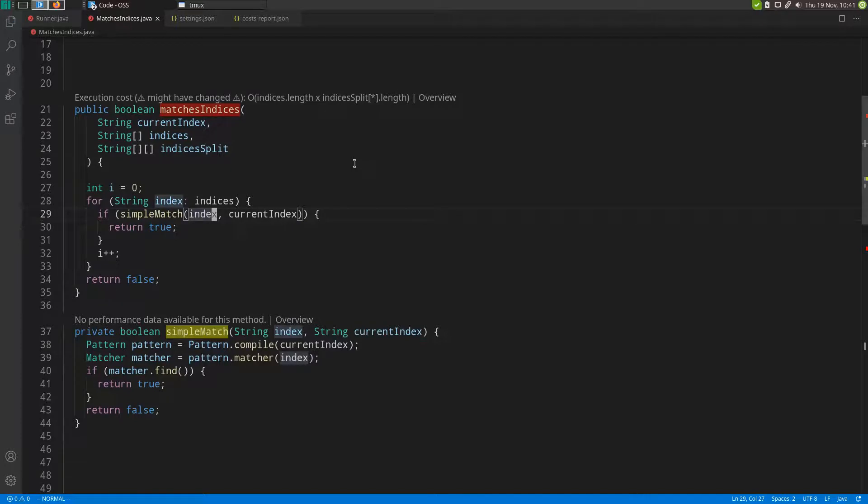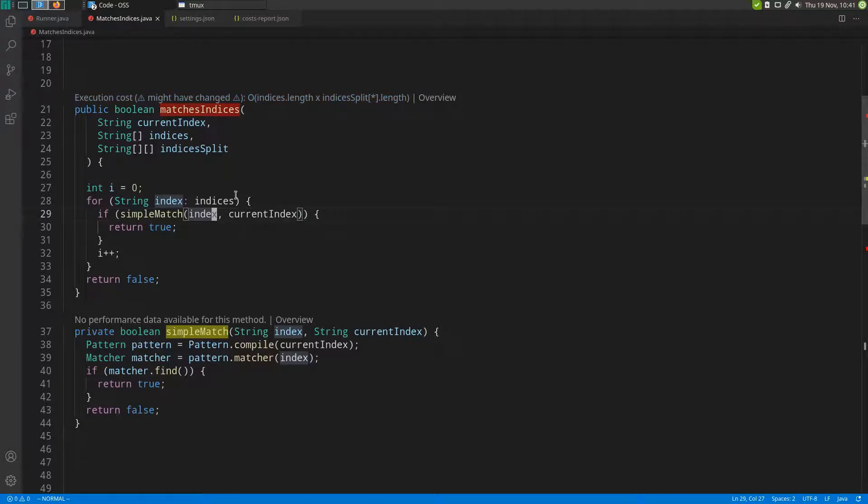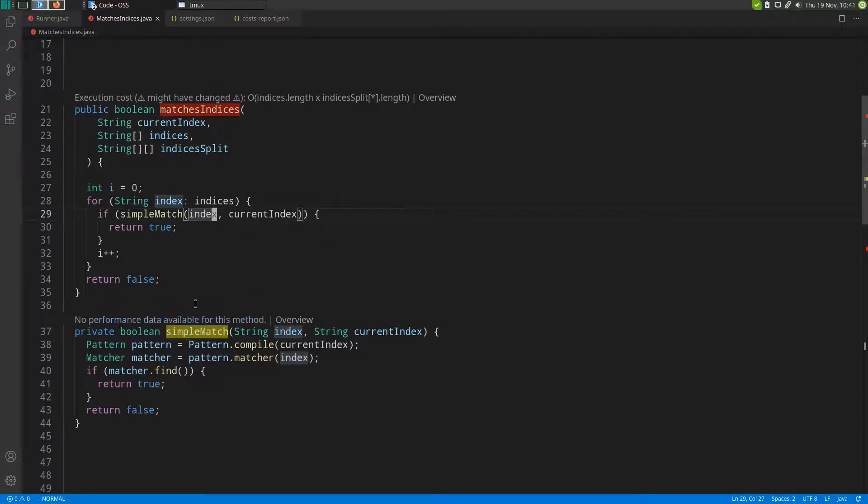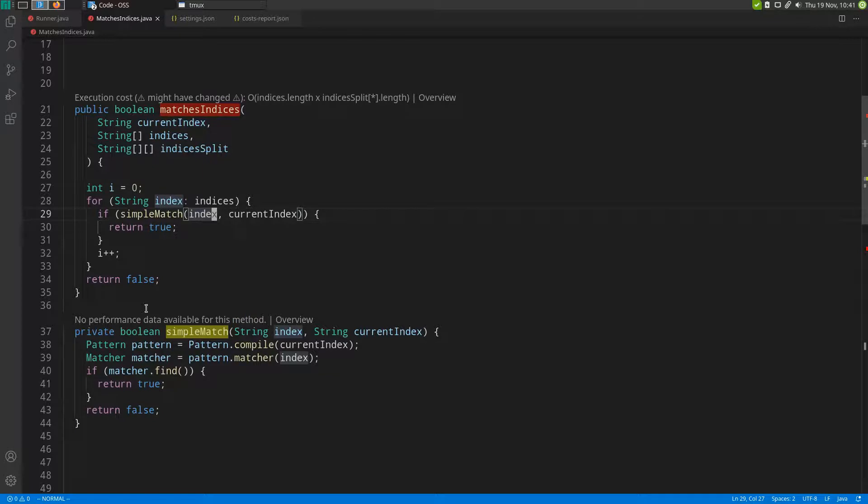Now that I have saved the file, we get this warning up here that the cost of the function might have changed. This is because the call to the simple match function now takes different arguments than before. And down here, this simple match function has no more performance data available because we changed the parameters of it, which makes the extension recognize it as a different method than before.